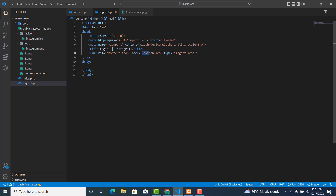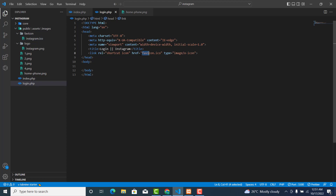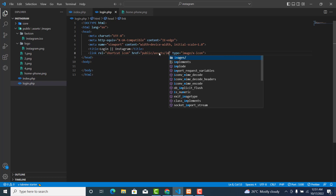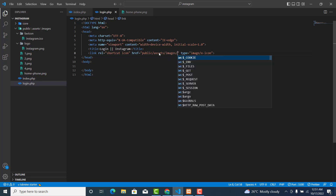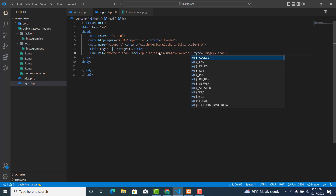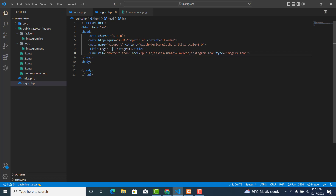The image is inside the public folder under assets. The path will be public/assets/images/instagram.ico. Go back to your browser to see the updated favicon.